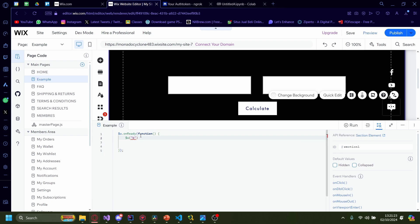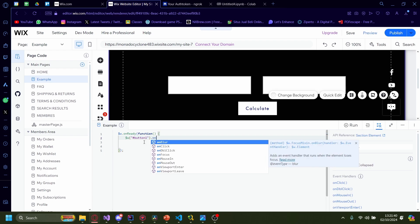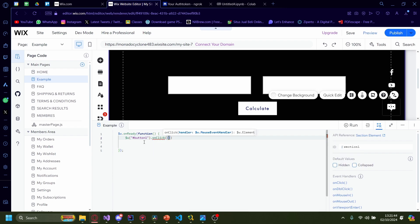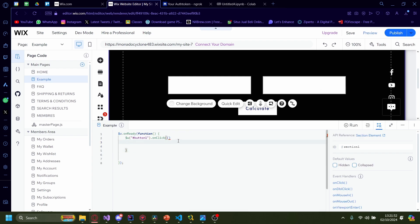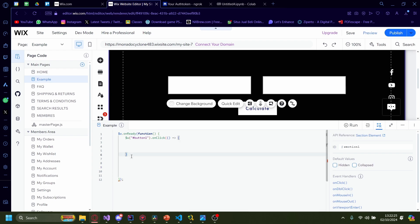Type $w('#button1').onClick, then parentheses, and inside type an arrow function body. Now type: const num1 = Number($w('#textbox1').value); — note it's all case sensitive. Then const num2 = Number($w('#textbox2').value); — that's your second textbox. Now from here, we want to add in the URL we got from earlier.